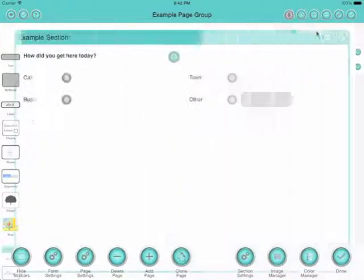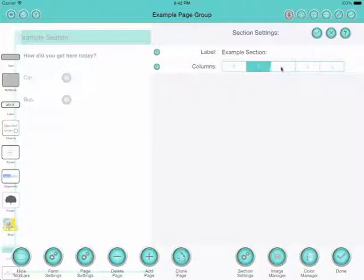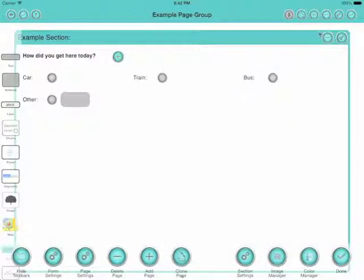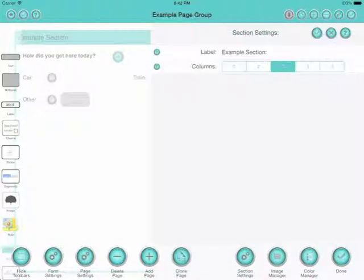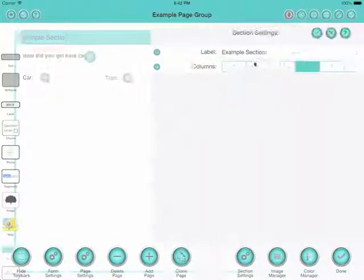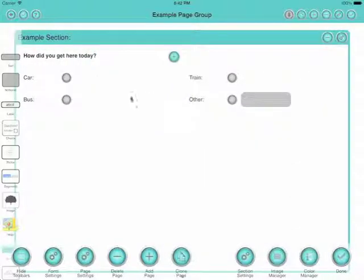We can change the number of columns in this section to make this look a bit nicer. That's with two columns. We can go up to three columns and it's still okay. If we go up to four, it's starting to get a bit tight because that other text box is quite small now. So let's go back to two. That looks okay.